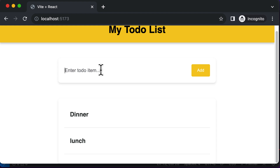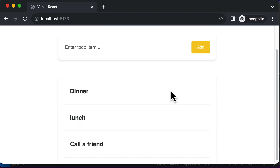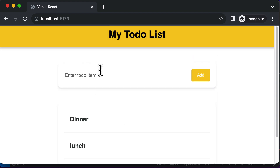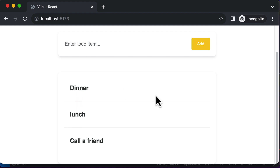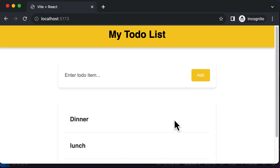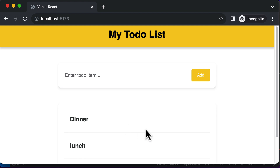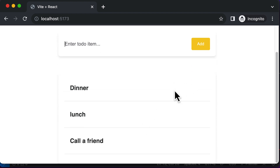If I add another item like 'call a friend' and click add, that item is added as well. So we've successfully styled the input field as well as the to-do items. In the next lecture, let's go ahead and add a delete button so that whenever we want to delete to-do items from the list, we can do that by clicking on a button.